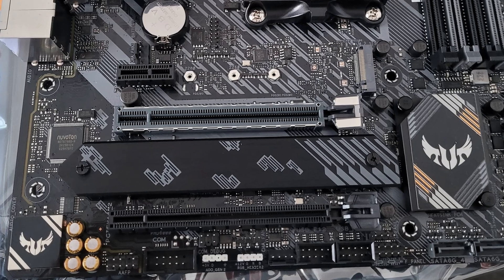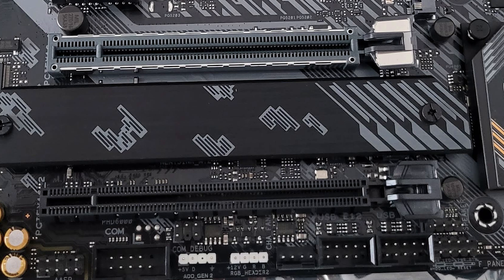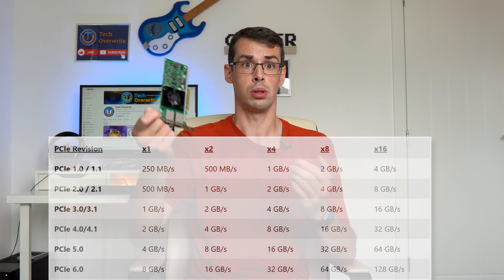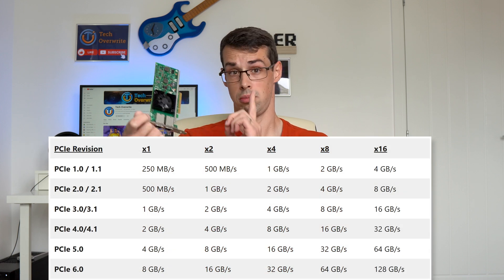And since barely any motherboards actually have X4 slots, you'll often need to use an entire X16 slot for your networking card, which seems like a bit of a waste. A more recent PCIe Gen 4 card, for example, could actually run in an X1 slot and still get the full bandwidth required for 10 gigabit networking.